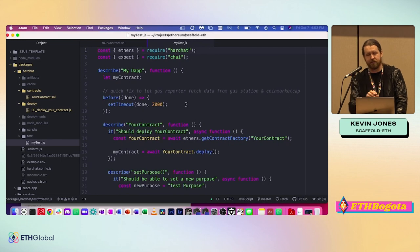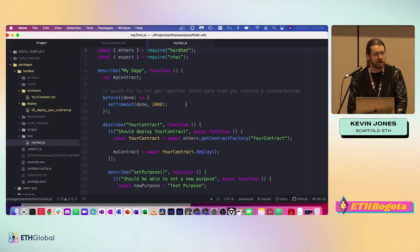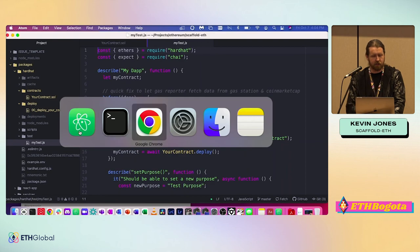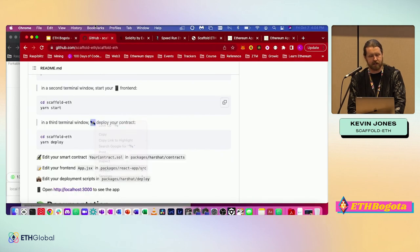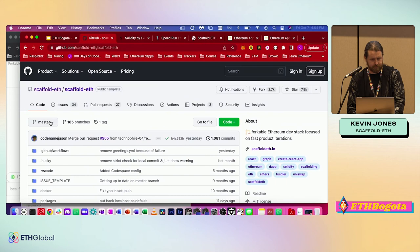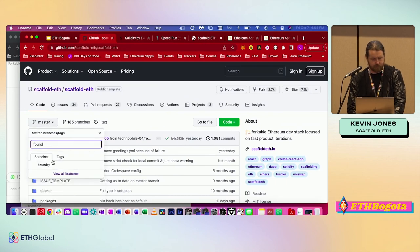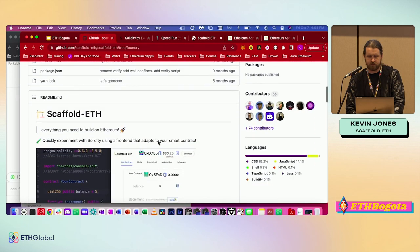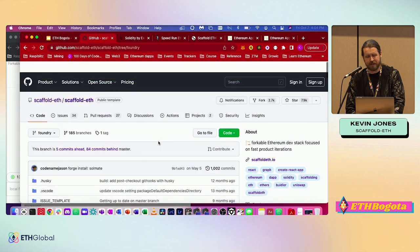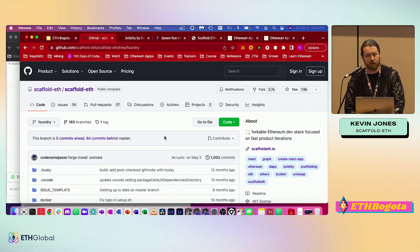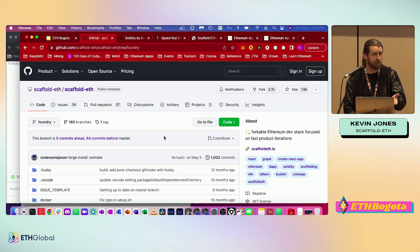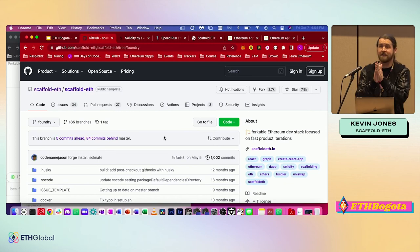Sneak peek — there might be a future version of Scaffold ETH that has Foundry. Actually, someone's already built one — I think it's kind of experimental. I don't know if it's been tested too much, so it's probably not the recommended one to use for this hackathon, but it looks like there's already one with Foundry in the repository. Thank you guys, appreciate it!